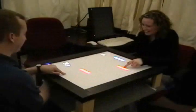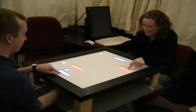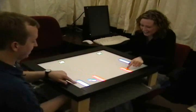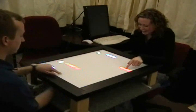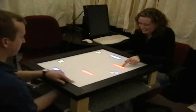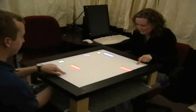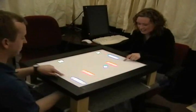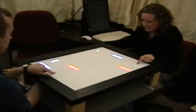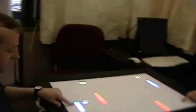Our two-paddle version of the classic Pong demonstrates the value of separating two-handed input between the surfaces. The asymmetric bimanual control of the paddles would not be possible on a regular touch table.